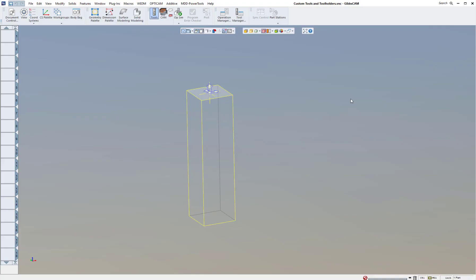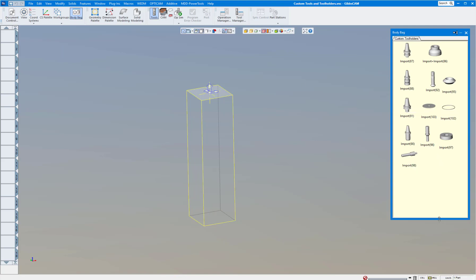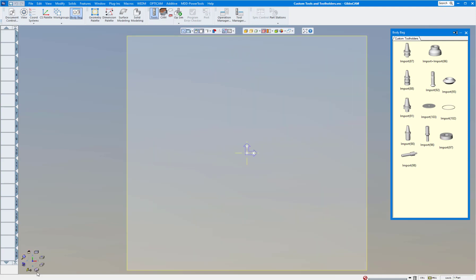Welcome to another GibbsCAM version 14 tutorial. Today we're going to show you how to create custom tools in Gibbs. We're going to bring in some custom tools from a tool vendor as well as create a tool using the tool holders that are in Gibbs. I've opened up my body bag and you can see I've imported a number of tools — most of these are from Sandvik, with a few other brands as well.